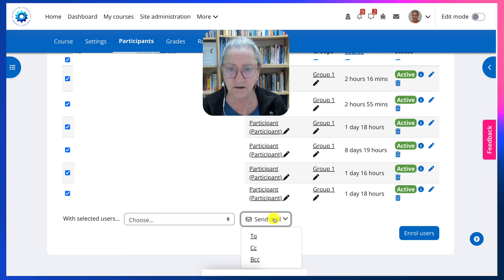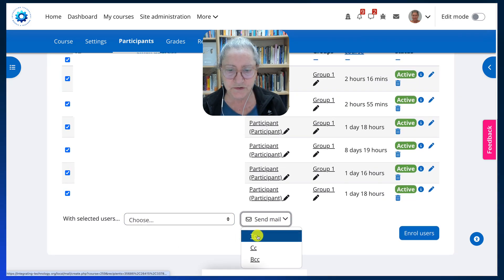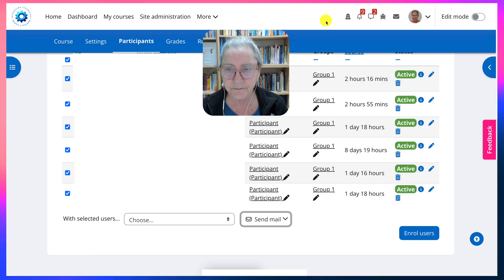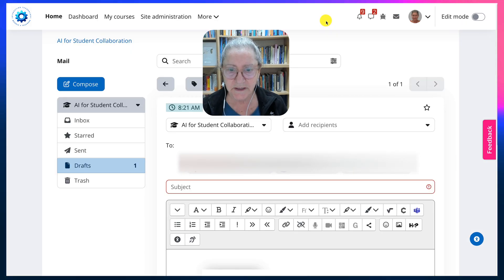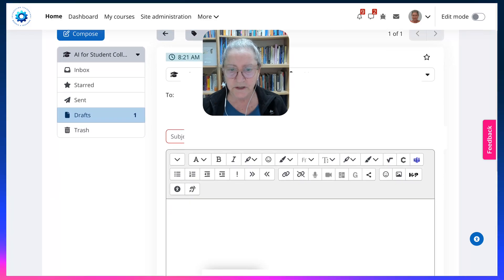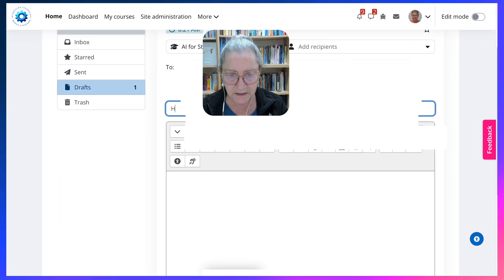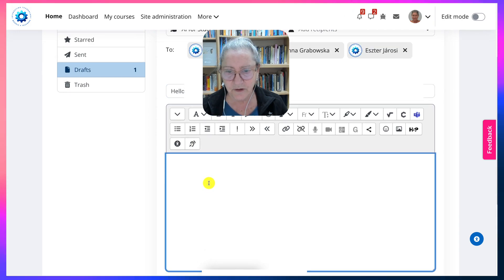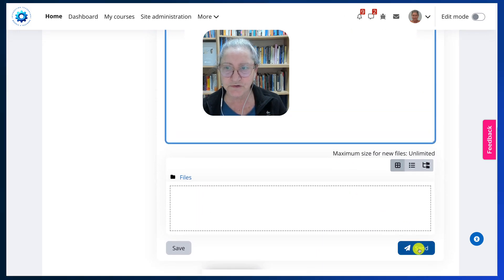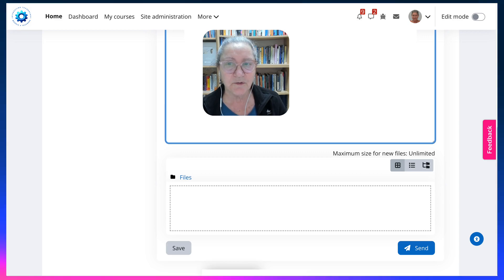Let me click on that. Notice I've got everyone selected. I'll add my subject — Hello — and then add whatever I want to add, and remember to send. And that's it. That's how you communicate with your group.